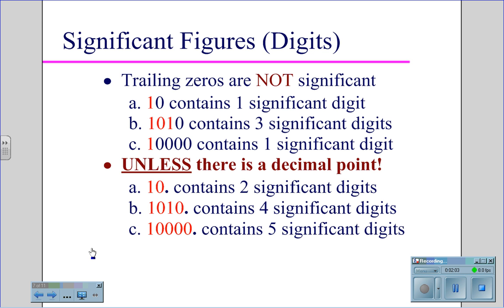Trailing zeros are not significant, unless there is a decimal following them. So for the number 10 followed by a decimal point, that zero becomes significant and you have two significant digits. For 1010 with a decimal, all the zeros become significant and you have four significant digits. For the number 10,000 with a decimal point, five significant digits.